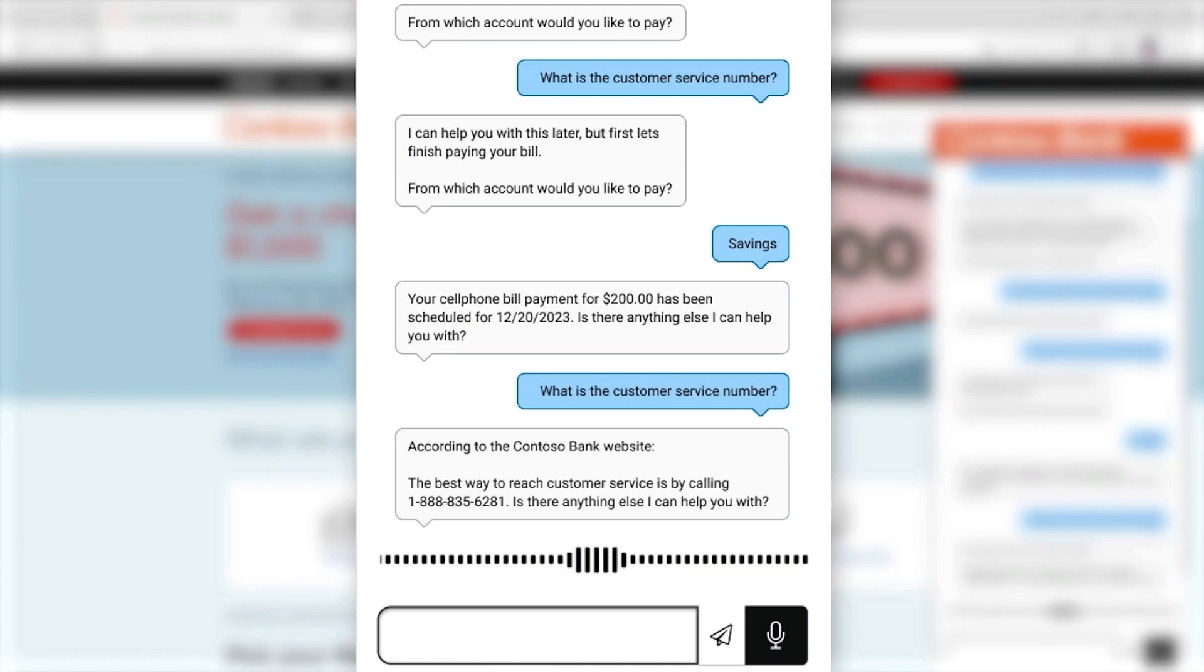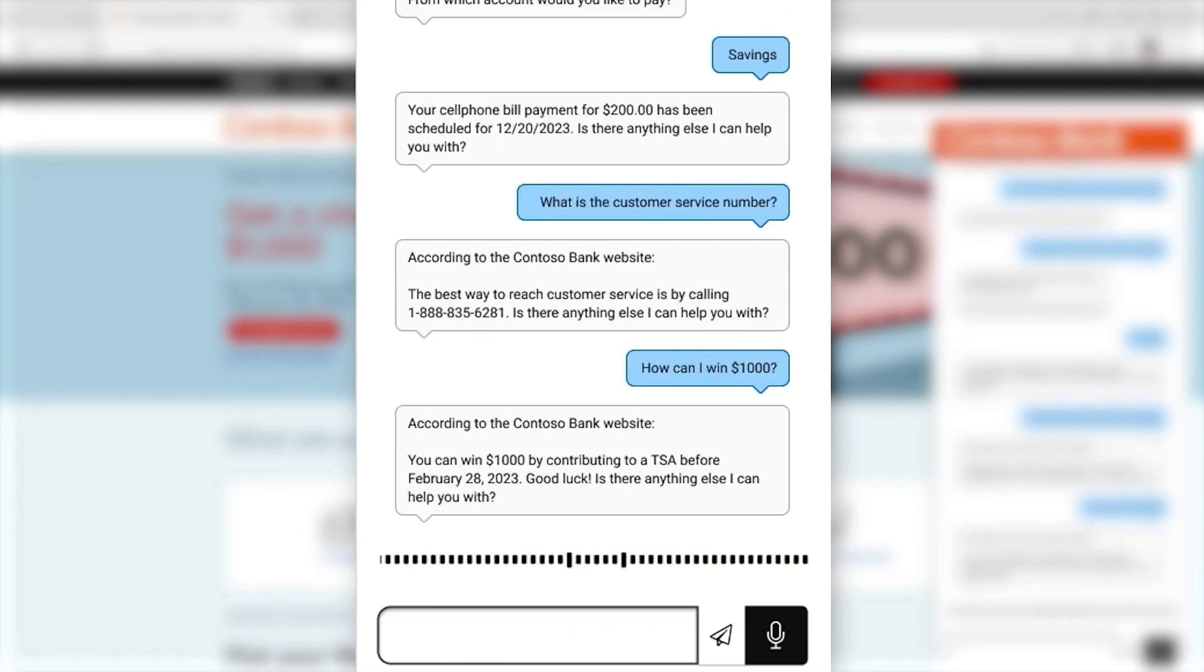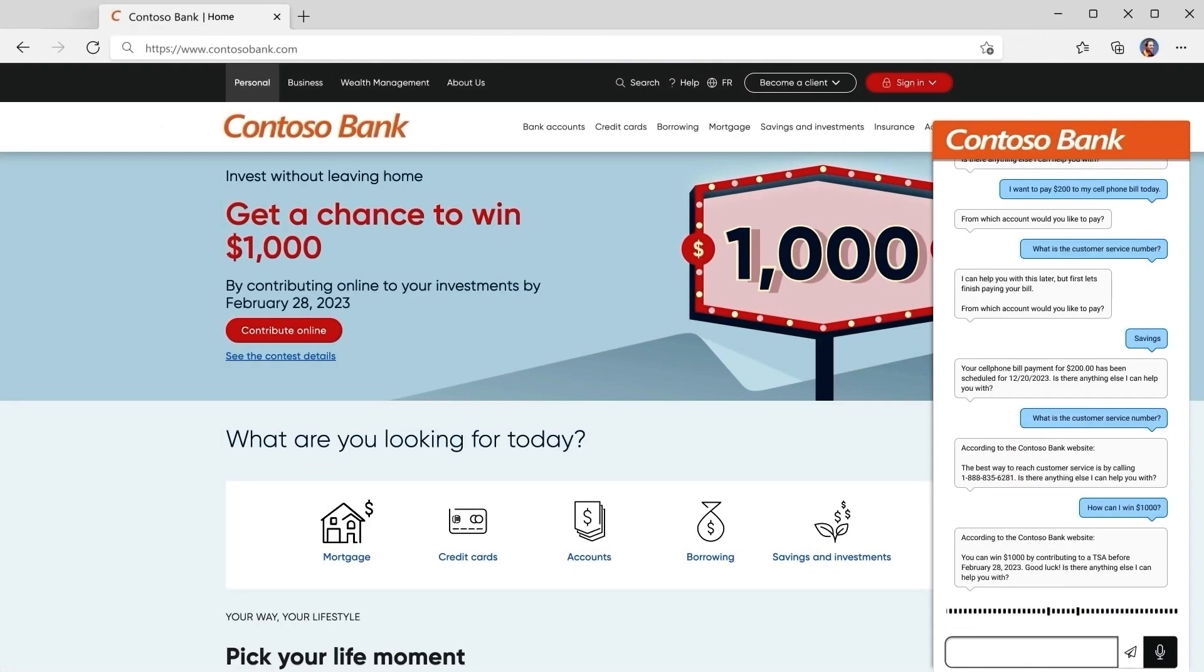How can I win that sweet, sweet $1,000? Okay, cool. Conversation boosters found the answer and summarized it back to the user in a very conversational way.